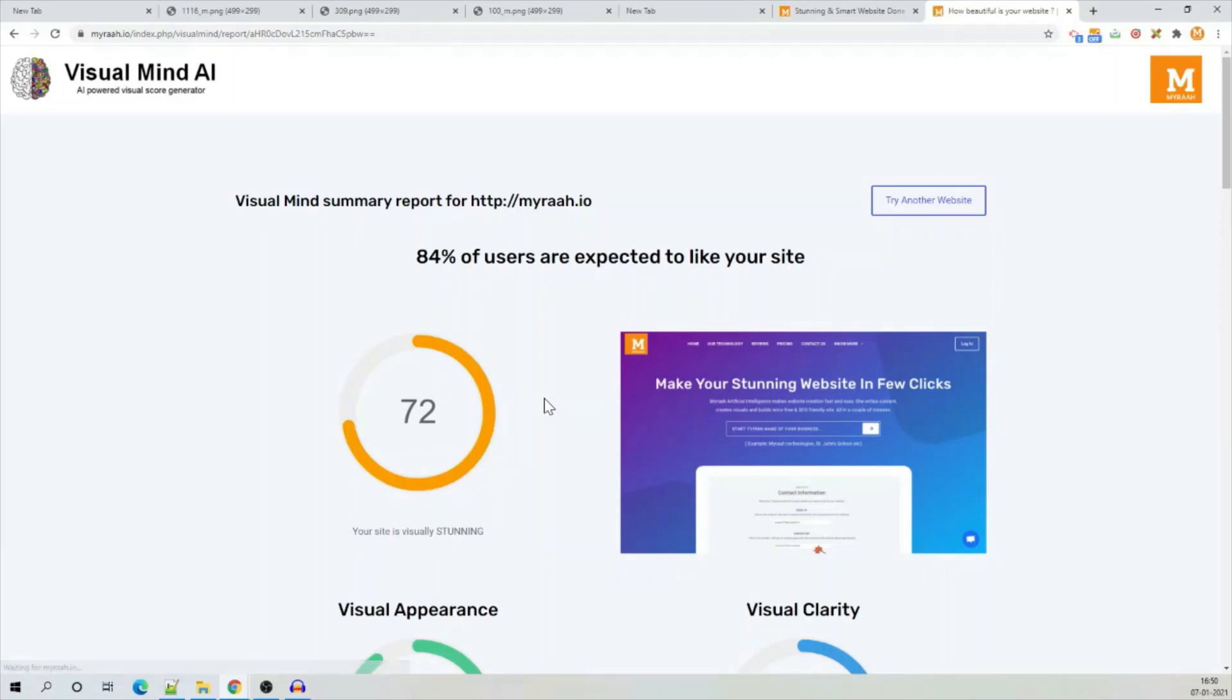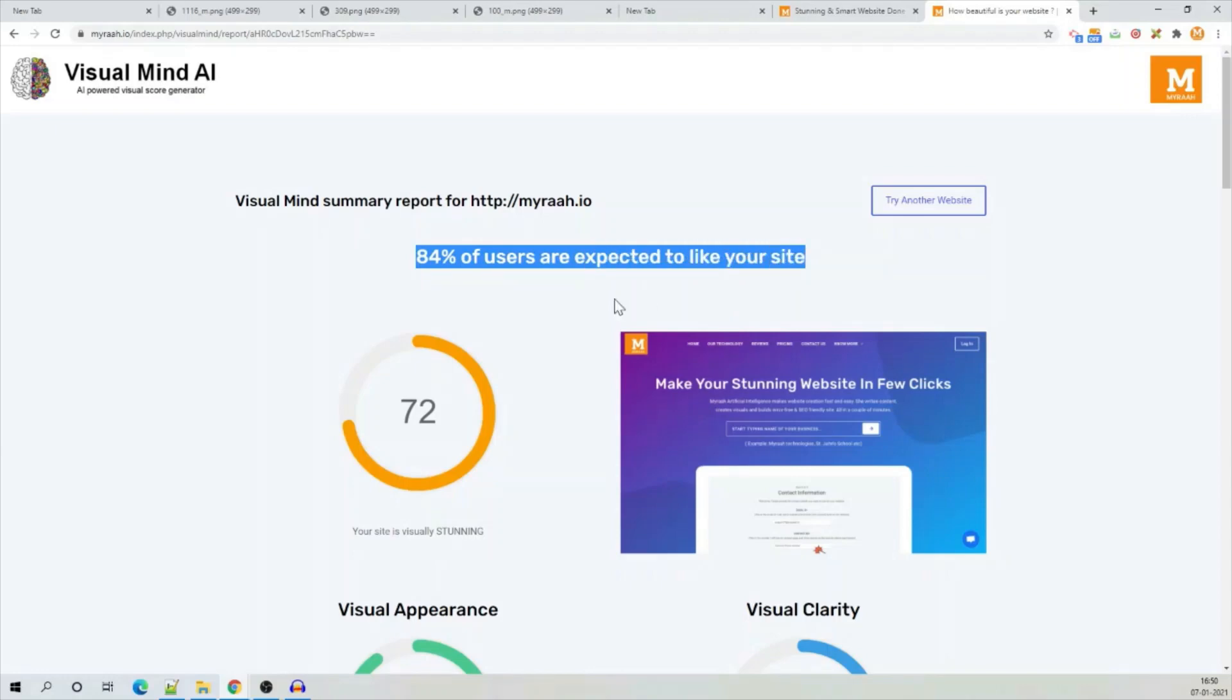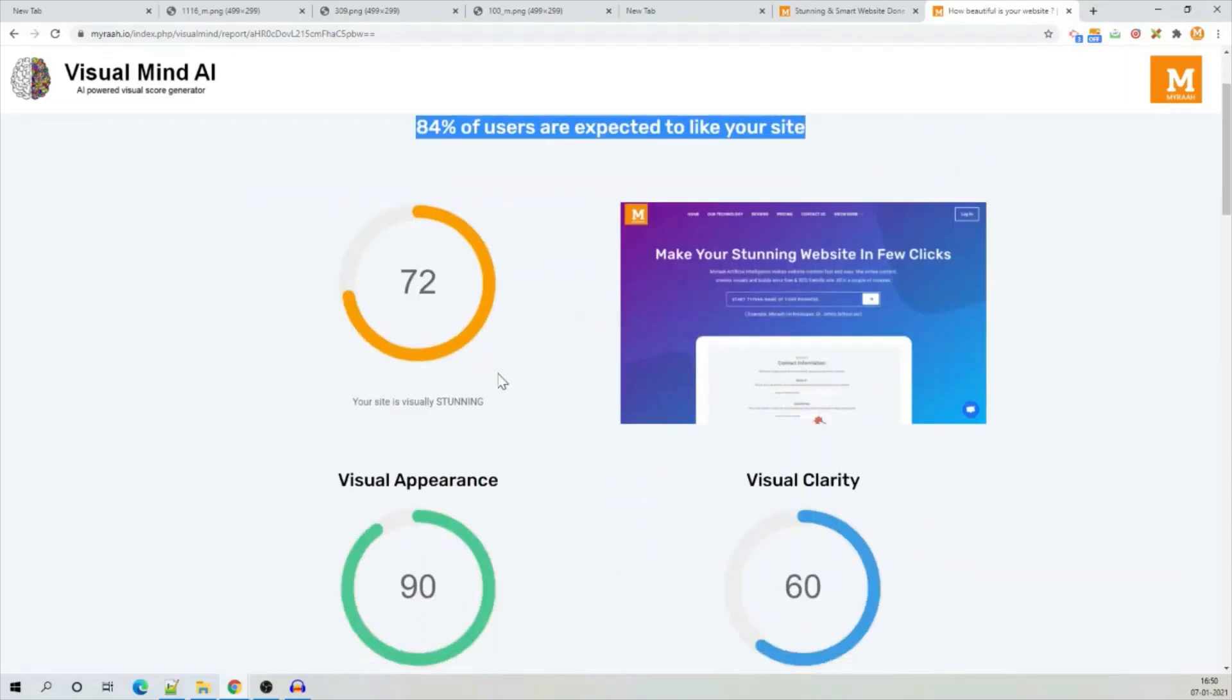In a couple of seconds, it will generate a report for you. So, first thing first, it shows 84% of the users are expected to like this site.